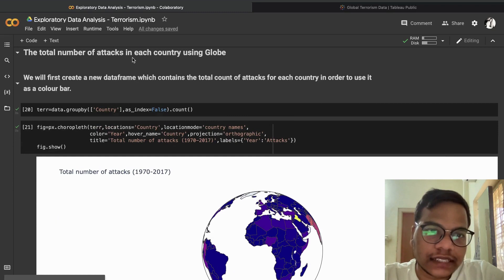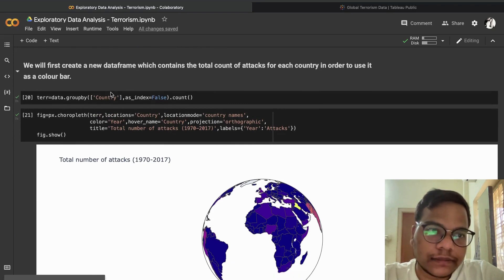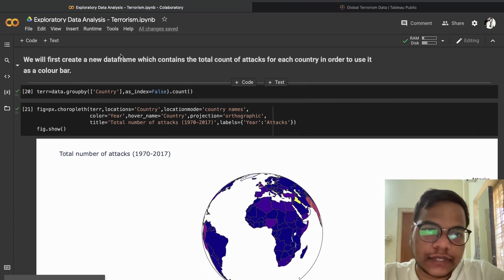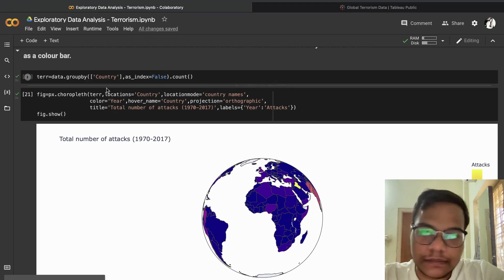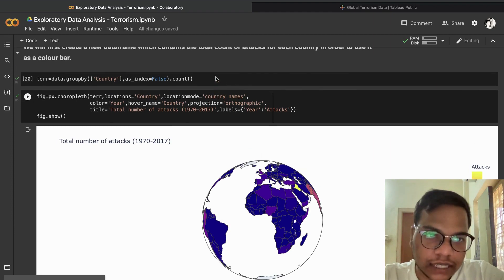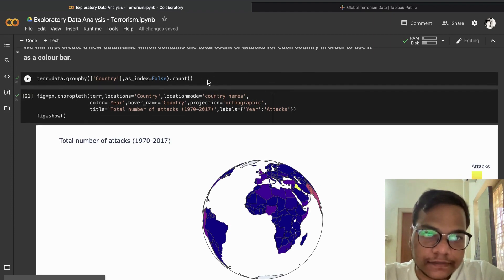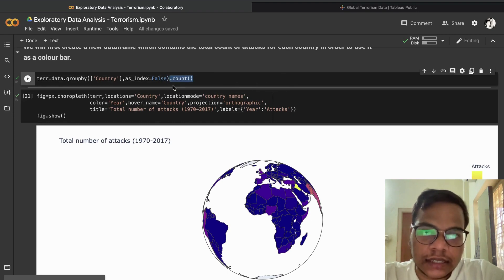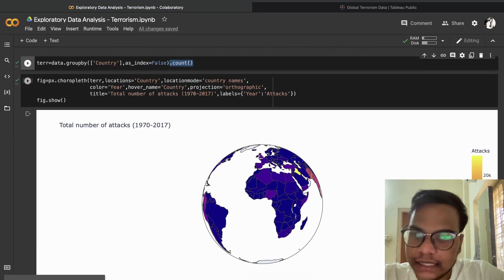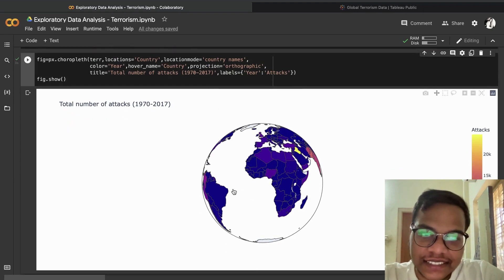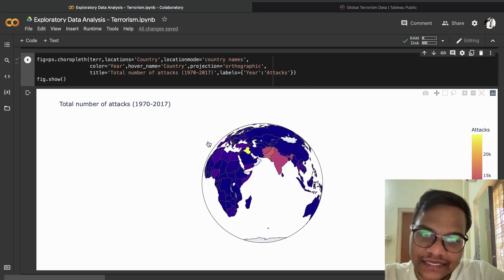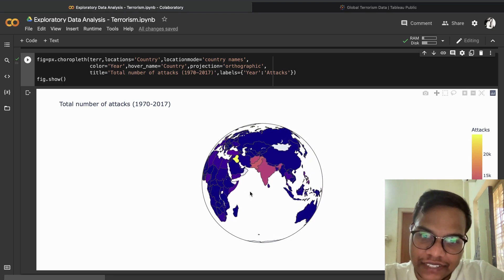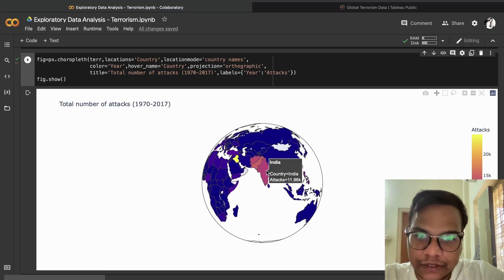Next, we visualize the total number of attacks in each country using a globe choropleth map. We first create a new dataframe containing the total count of attacks for each country using groupby and count, which serves as the color bar. This visualization is very interactive — for example, in India this many attacks took place.